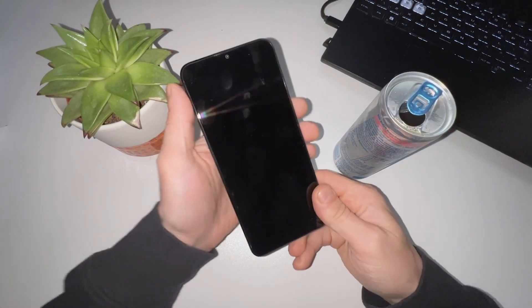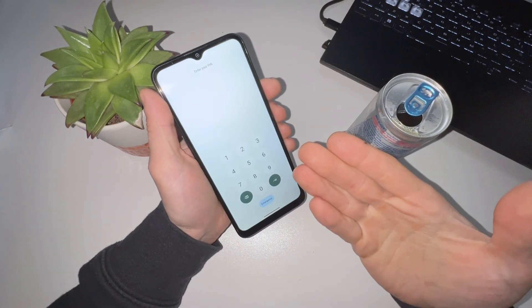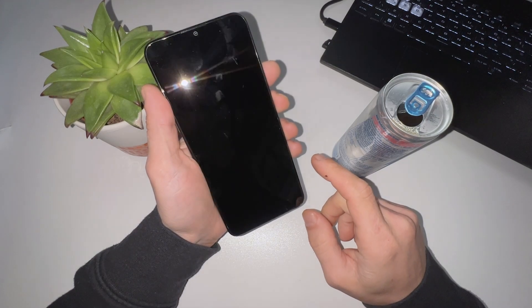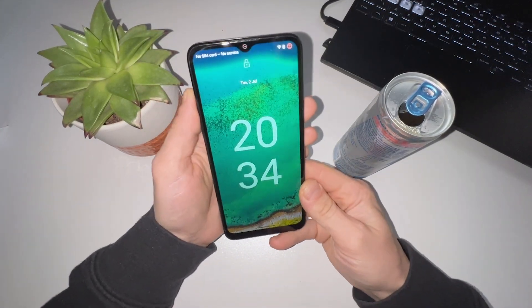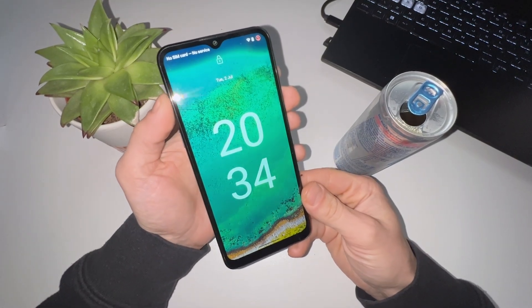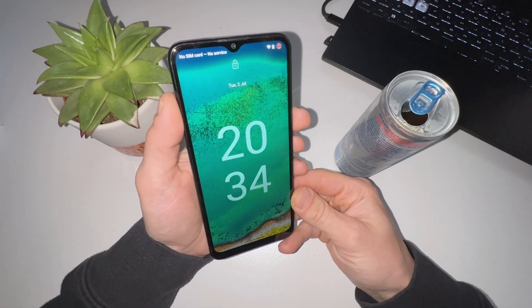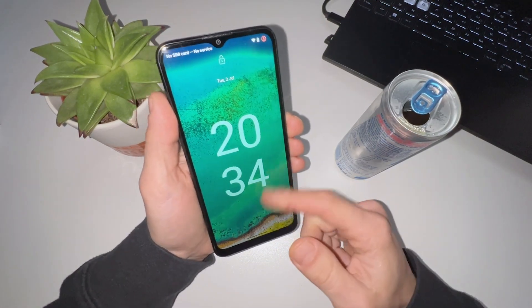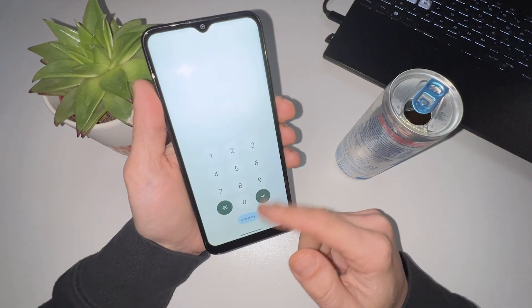Hello, today we have the Nokia C32 and unfortunately it's both password locked and Google account locked. This phone is running on Android 13. This method works for all Nokia phones with all versions, even with Android 14, and it's very simple to do. First I'll show you how you can factory reset this device and then how you can remove the Google account from it. Let's not waste any time and get started.